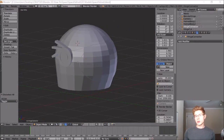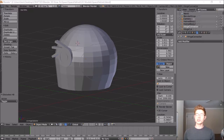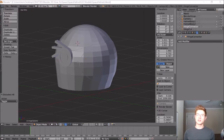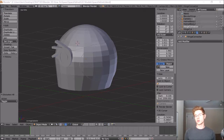I want to add some more 3D elements to this model, so let's go ahead and add some more features to the main body of the helmet that could act as sensors, communication devices, or maybe some kind of breathing equipment.